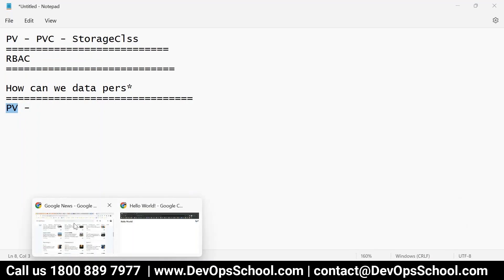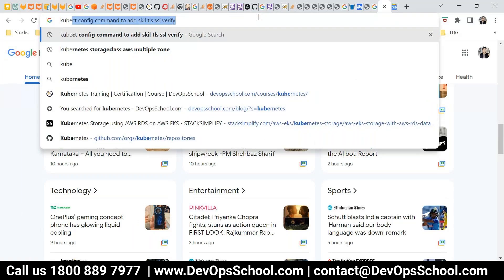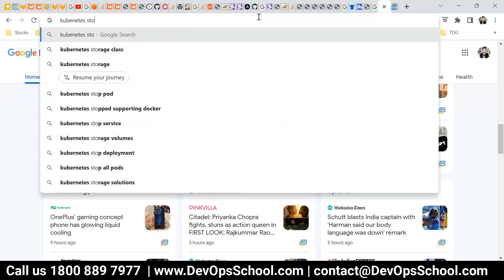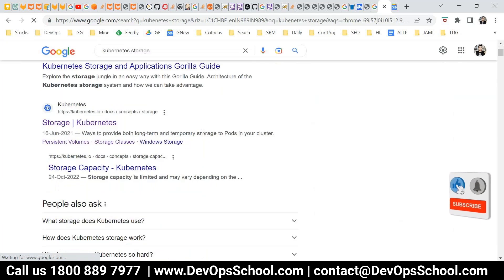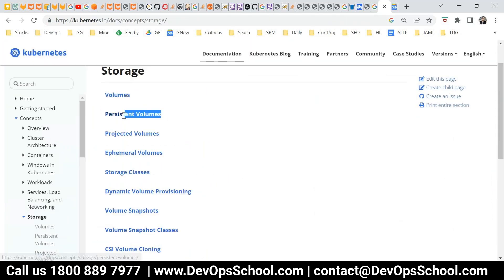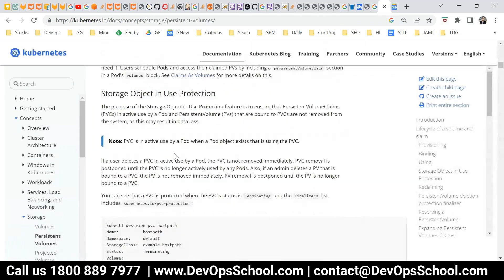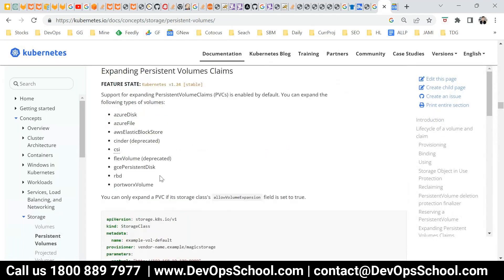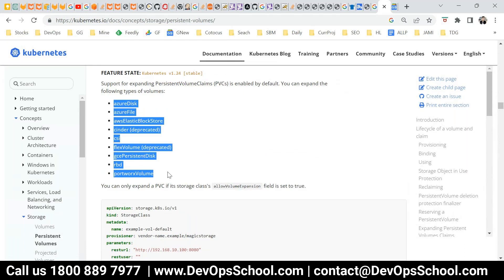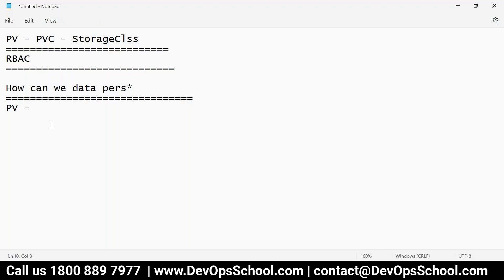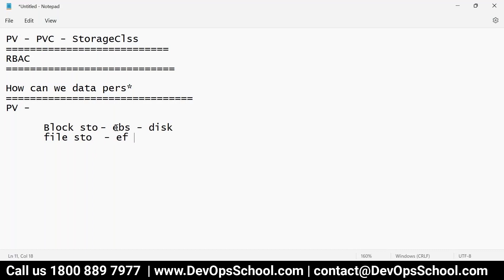Let me show you these PV options on screen. If you go to the official Kubernetes documentation for storage and look at persistent volumes, you'll see many technologies are available. You can create PVs using many methods — block storage or file storage — these options are all available.